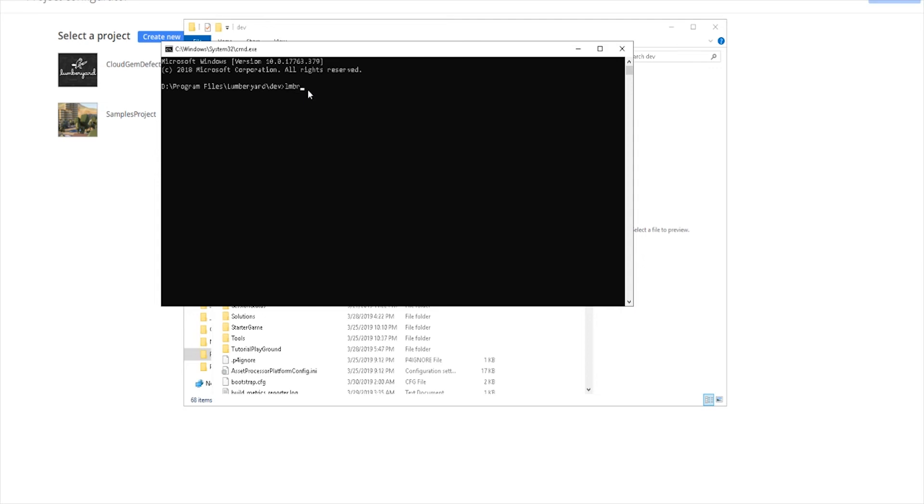The first thing you're going to run is lmbrwaf_configure. You're going to let that run. I'm not going to run it because I've already done it. Once that's complete, you're then going to compile the engine before creating any project.